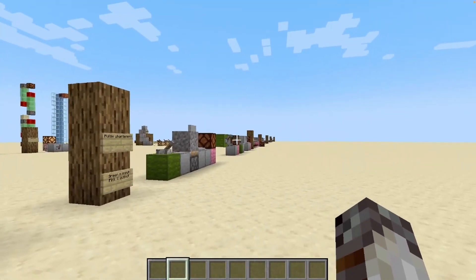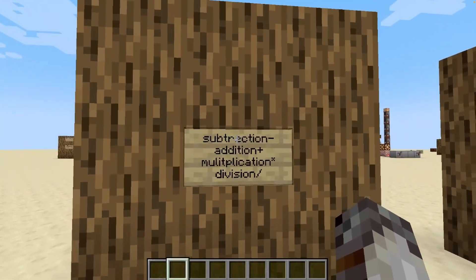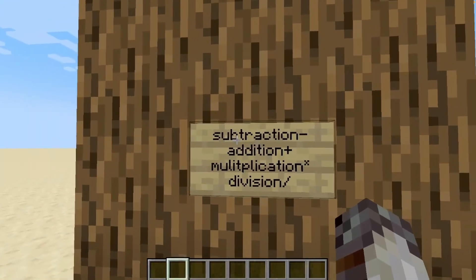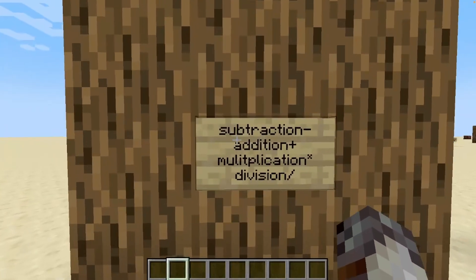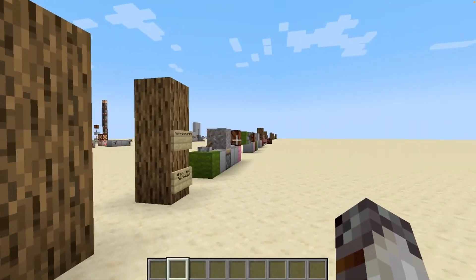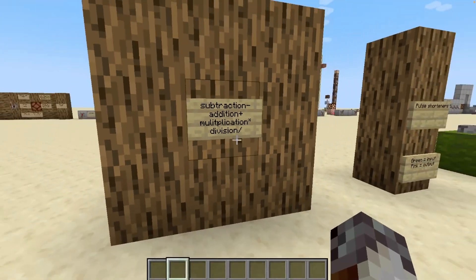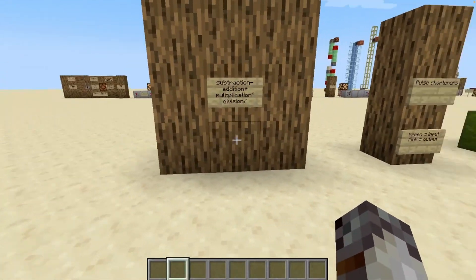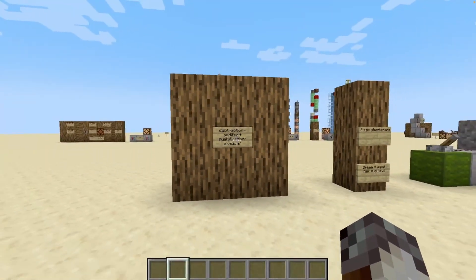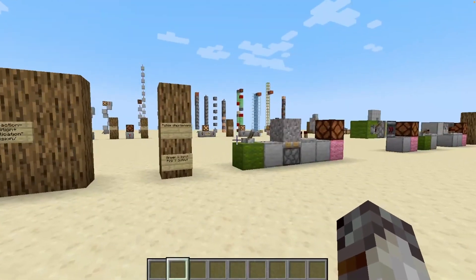Let's talk about how we can change our redstone signals. There are four predominant ways: we can subtract from the length, we can add to the length, we can multiply the number of signals going to the output, and we can also divide, so we get multiple inputs for one output. Let's dive right in with the first one — subtraction.